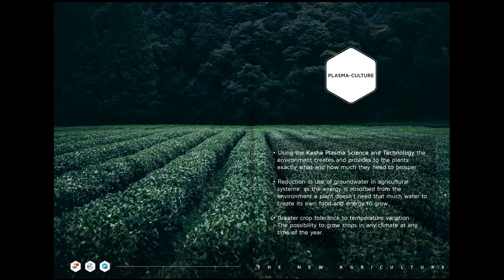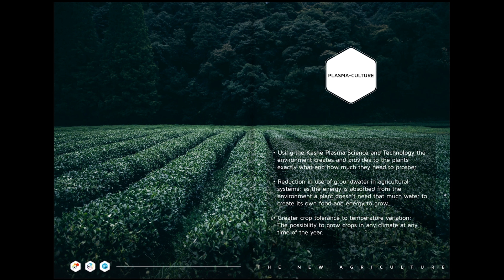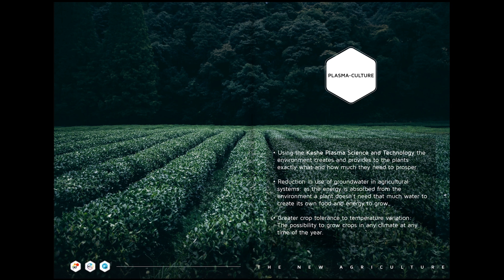Plasma culture: using the Keshe plasma science and technology, the environment creates and provides to the plants exactly what and how much they need to prosper. Reduction in use of groundwater in agricultural systems, as the energy is absorbed from the environment to plant does not need that much water to create its own food and energy to grow.